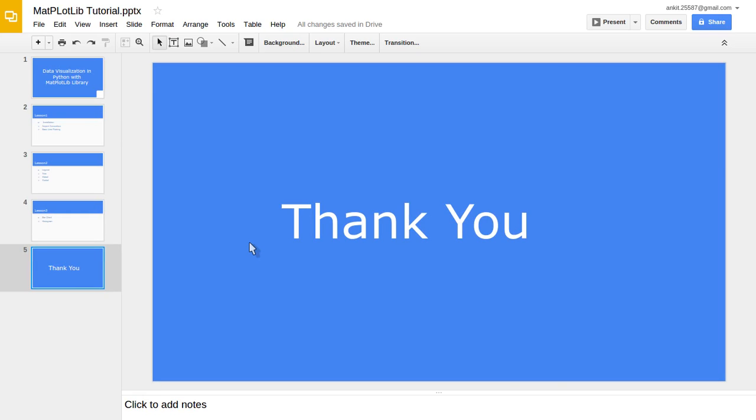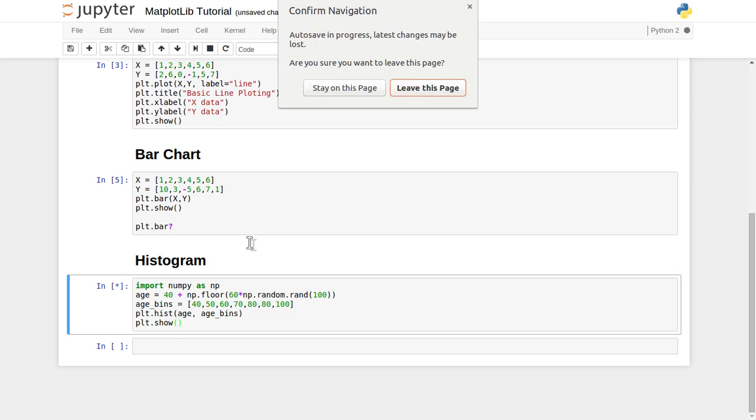Thank you guys for watching. In the next lecture, we will see about the scatter plot or other stack plot, pie chart kind of things. I hope you enjoyed listening to this video. Please do comment, like, and subscribe.